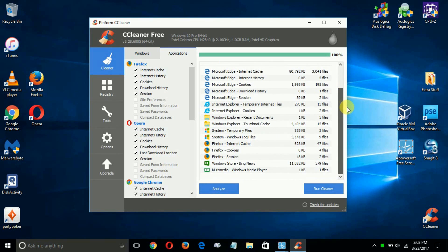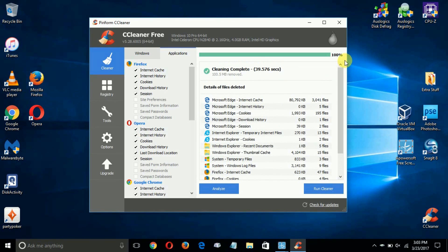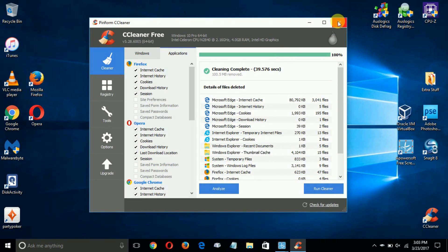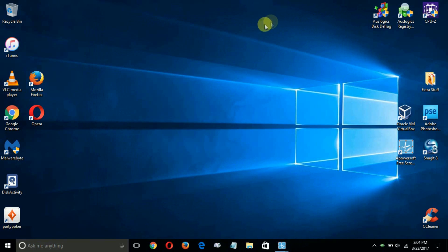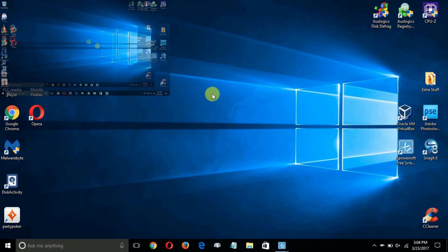It depends on the speed of your computer system as well as how many files that are junk and temporary that need to be scanned through and deleted. Once it's completed, it gives you a summary. At this point, we can close this out. That's the end of this video.